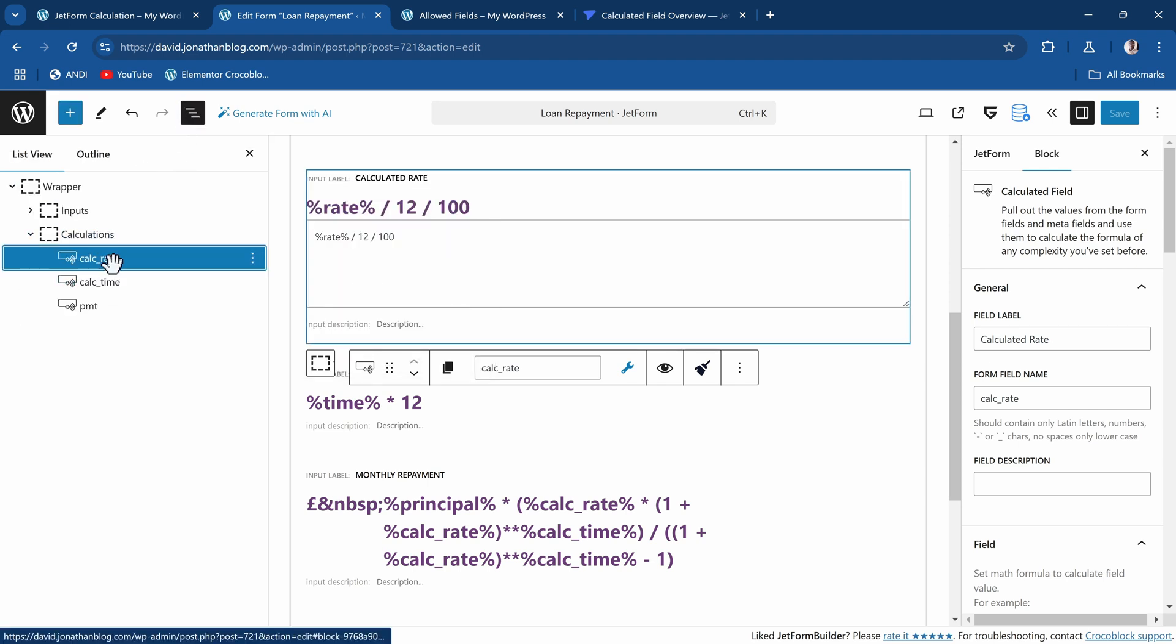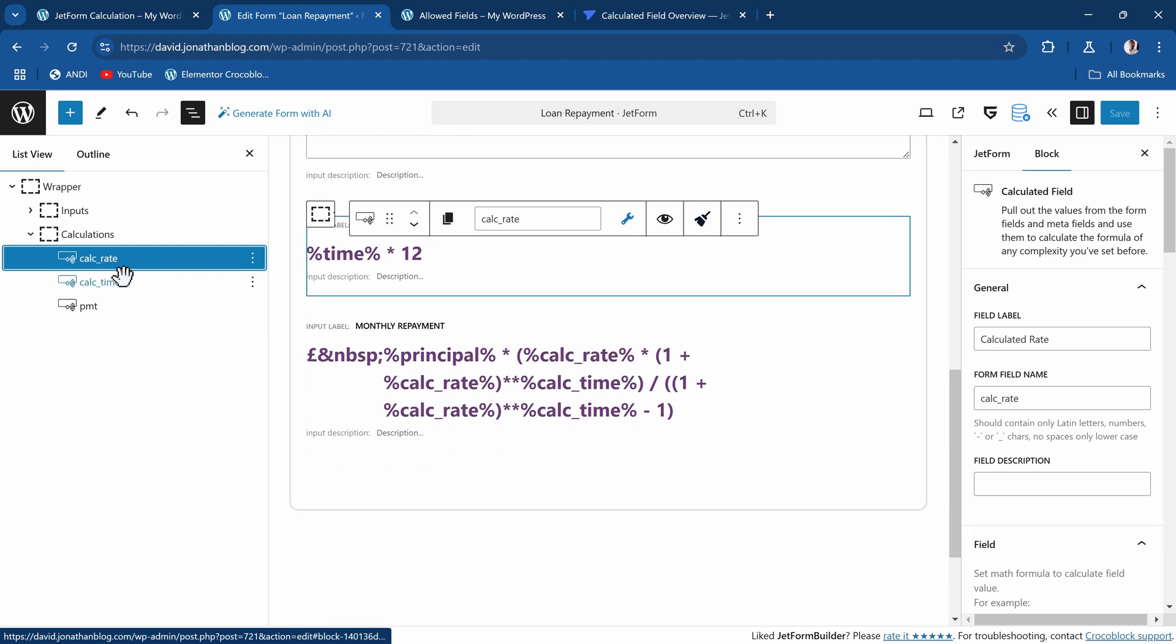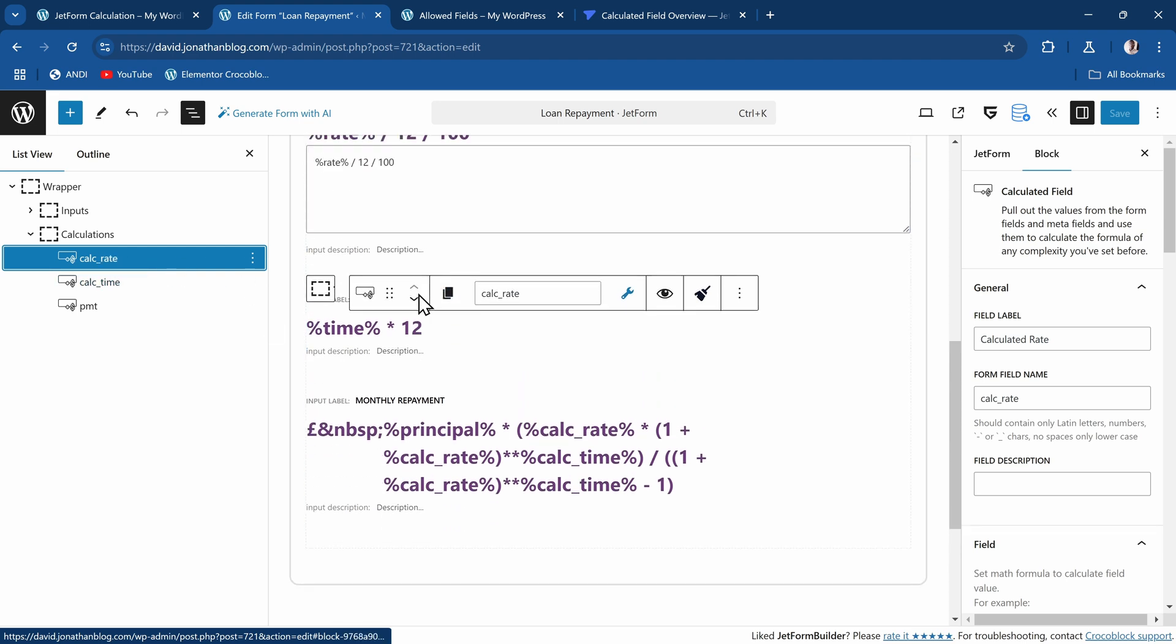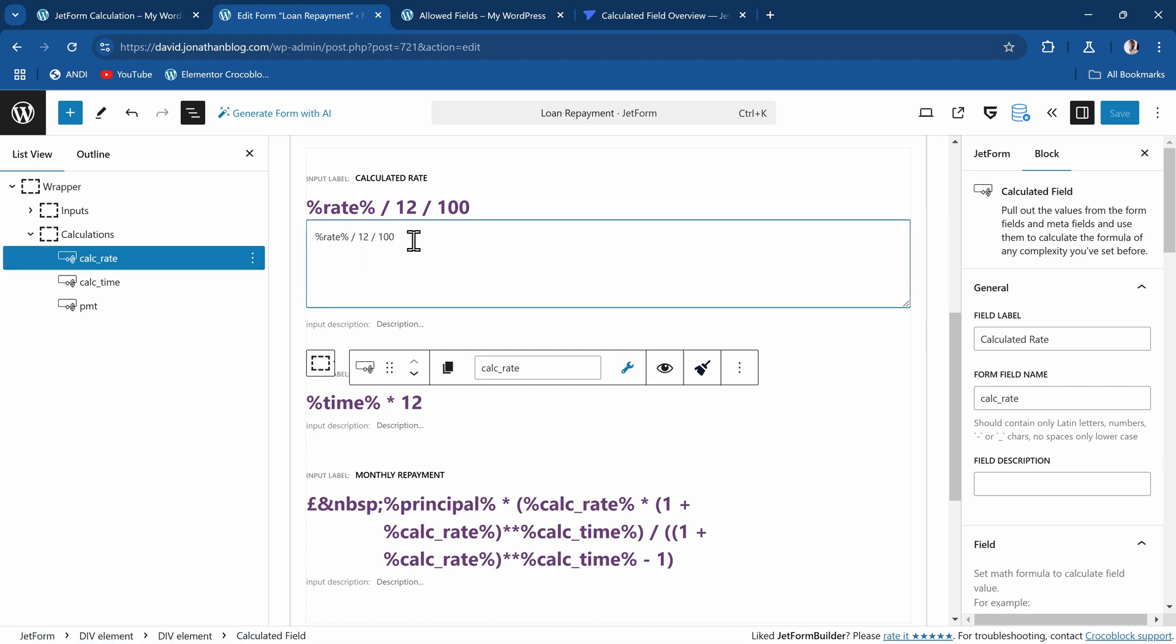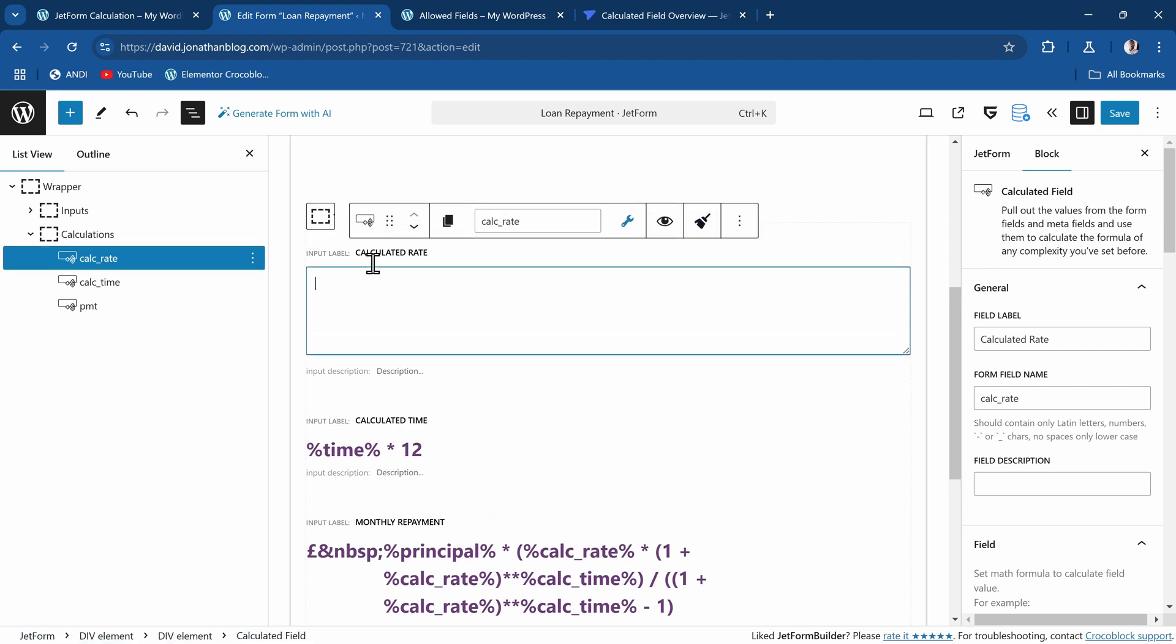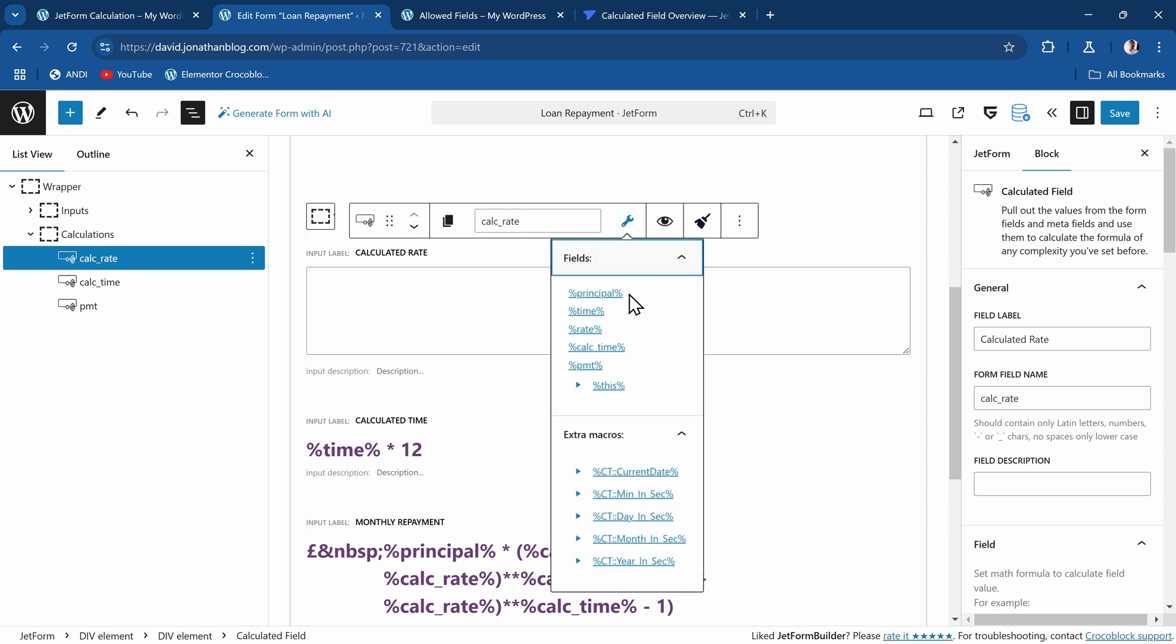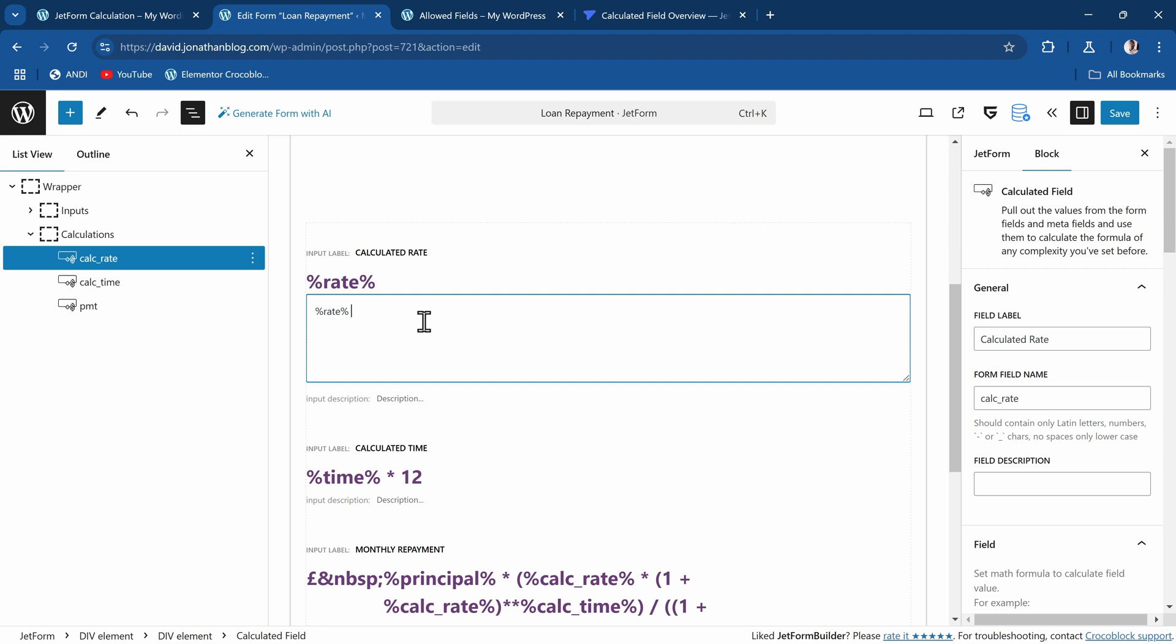For the rate, all I'm doing is saying the rate - how did I get this? Let me delete everything. When you're in the field, this text area field, you click on the wrench icon. That's where you can choose your form field input. On here, I now choose rate, and then I said divided by 12, divided by 100.